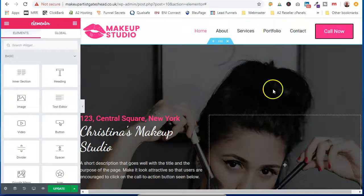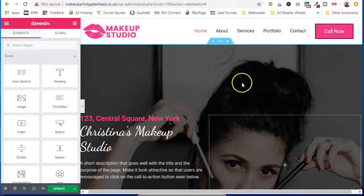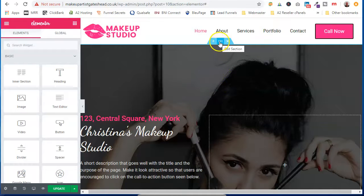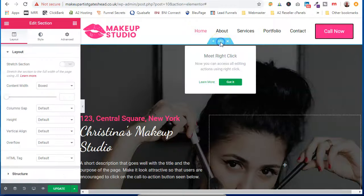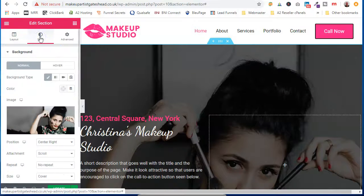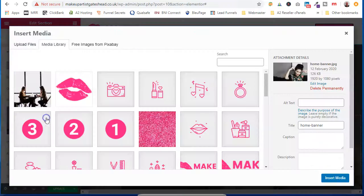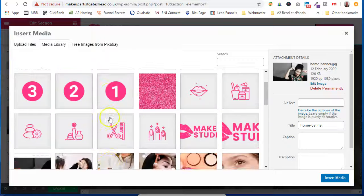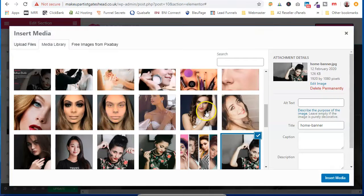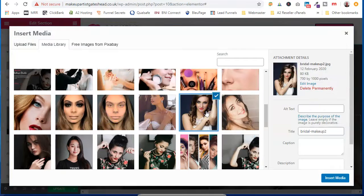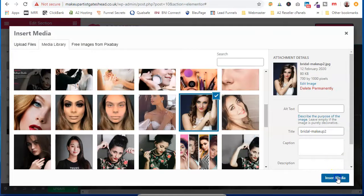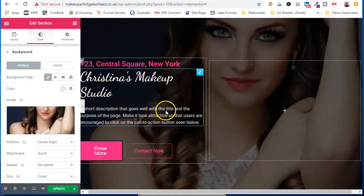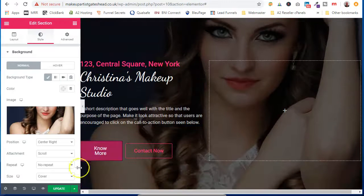If you look at this one. This has got an image on the background. To change a background image. You'll click on the edit section. Cross into style. And then you can change out this image. And we've changed it there.